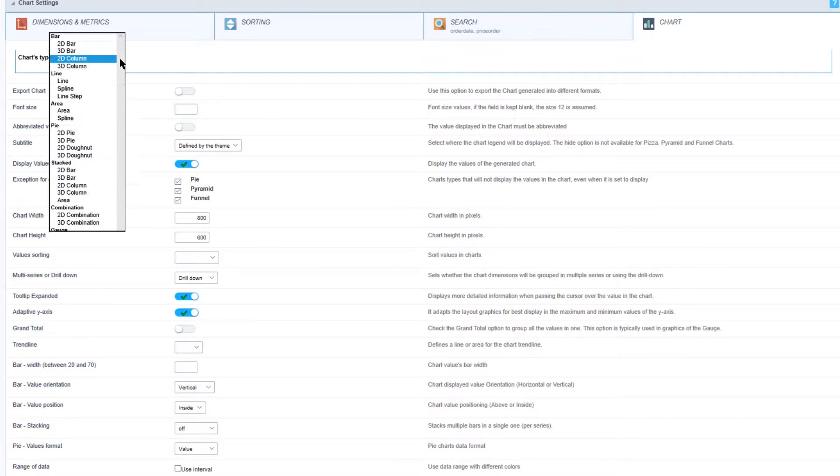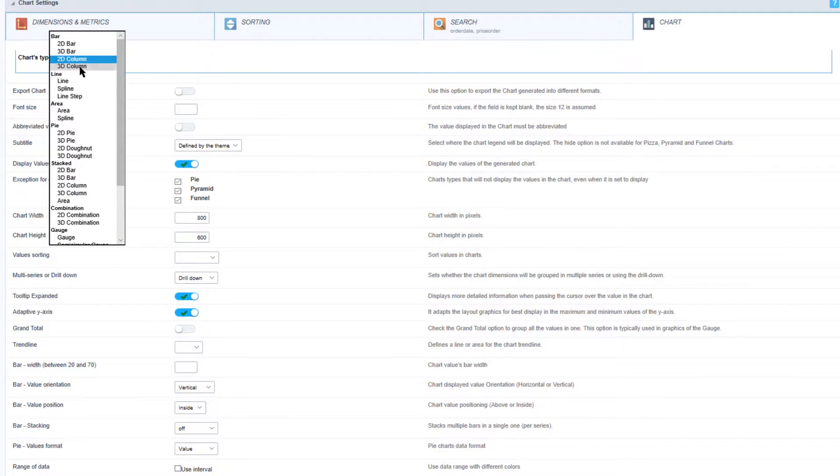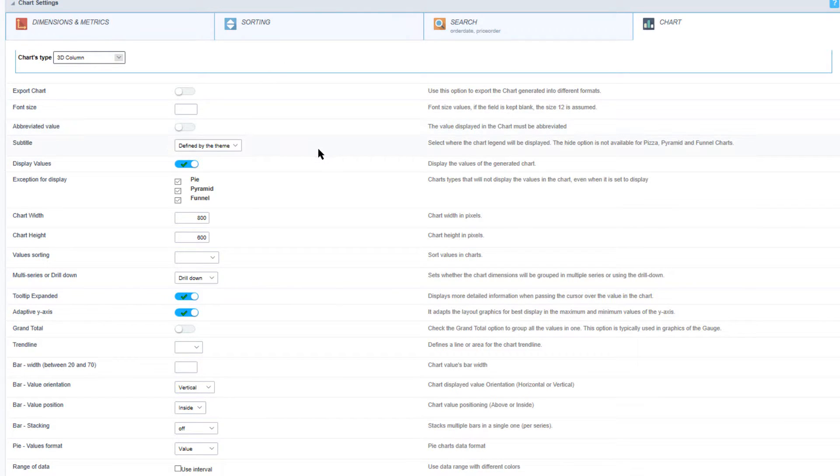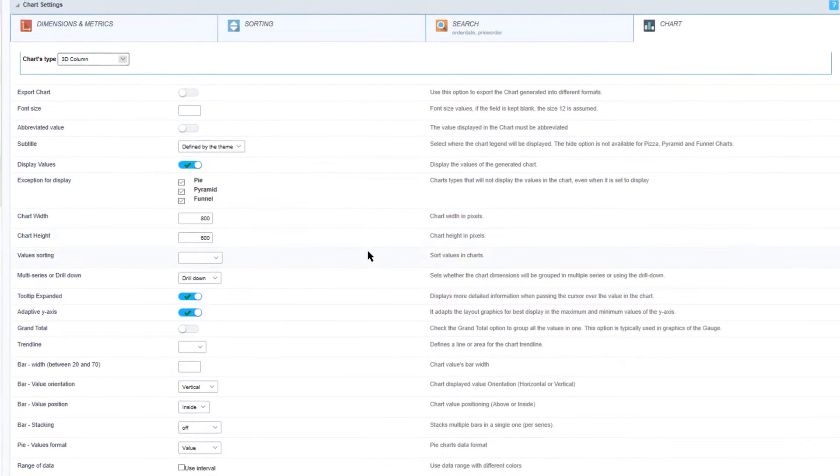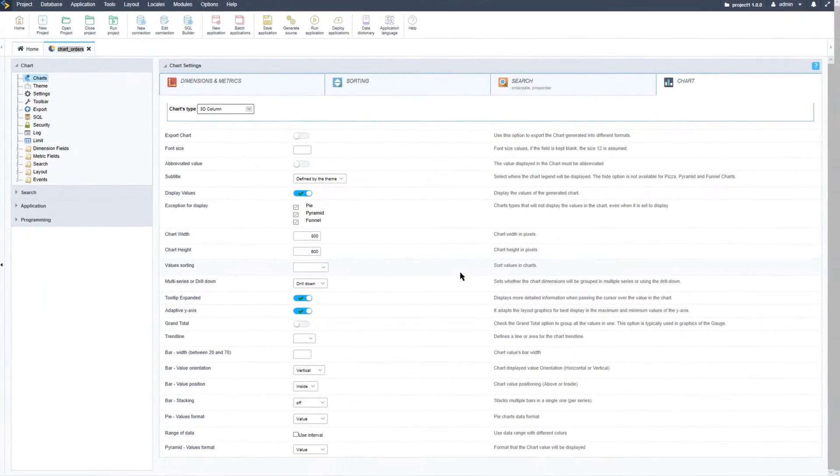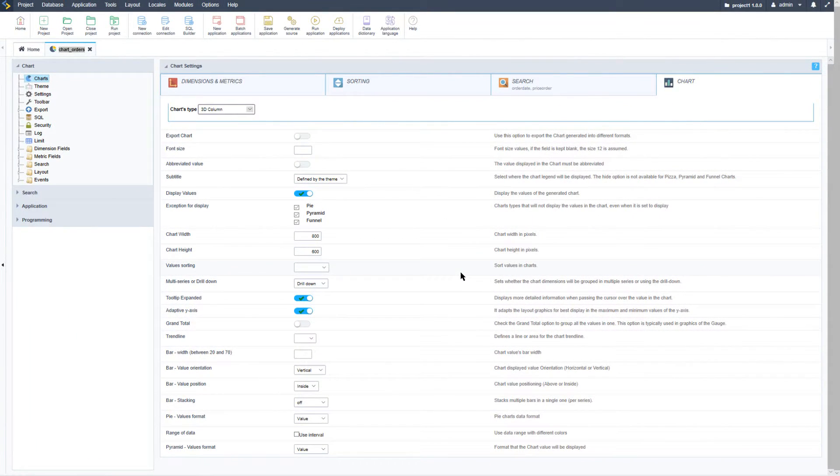The next tab available is the chart tab. Here we can customize the type of chart that is being viewed. For instance I will now change this to a 3D column instead of a 2D column. We have export features, we can change the font size, apply a subtitle, display values as well as change the width and height of the chart.